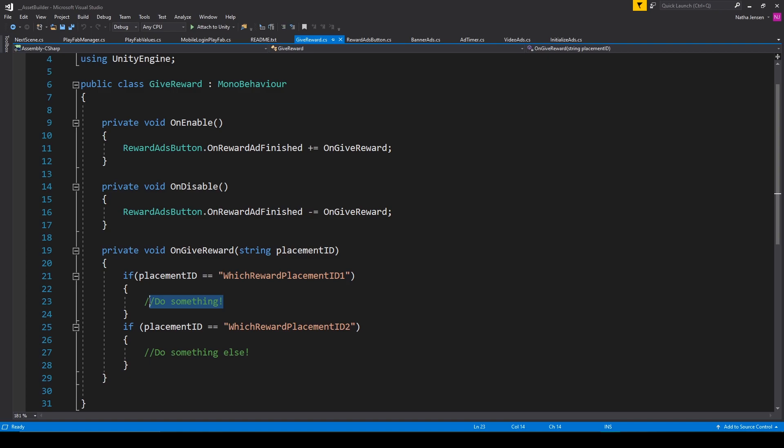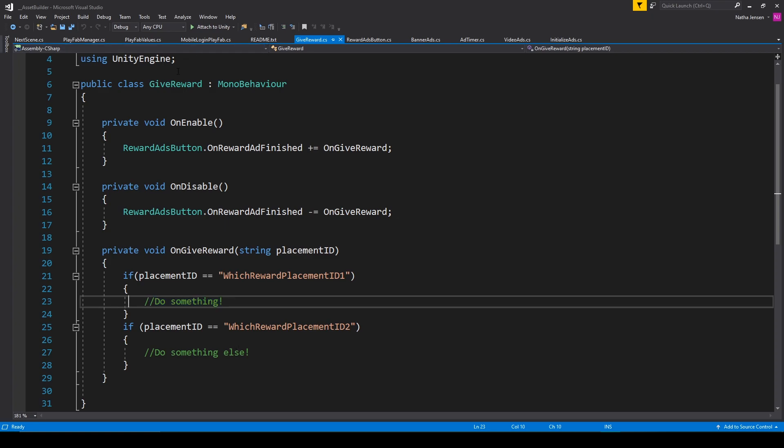It could be coins or gems or being able to continue on with the game that they just lost, but with more help. And it's a good idea to be creative and generous with the actual rewards because the reward ads are what pay the most out of the three different placement options. And so you kind of want to give incentive for the player to actually watch the reward ads.